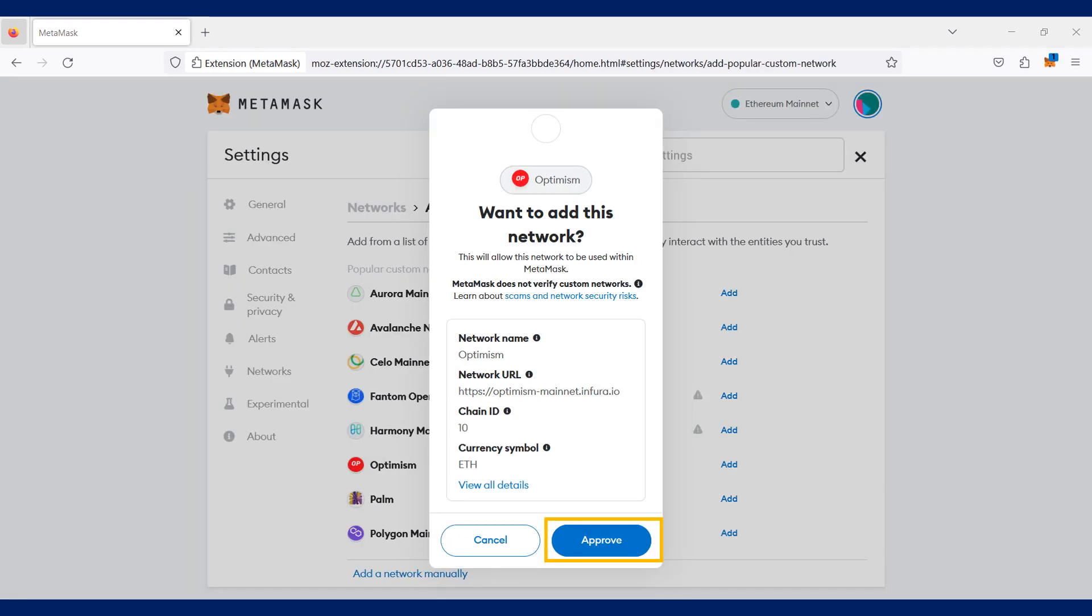Next, you will be prompted to approve the adding of the Optimism Chain network to your Metamask wallet. Click on approve.